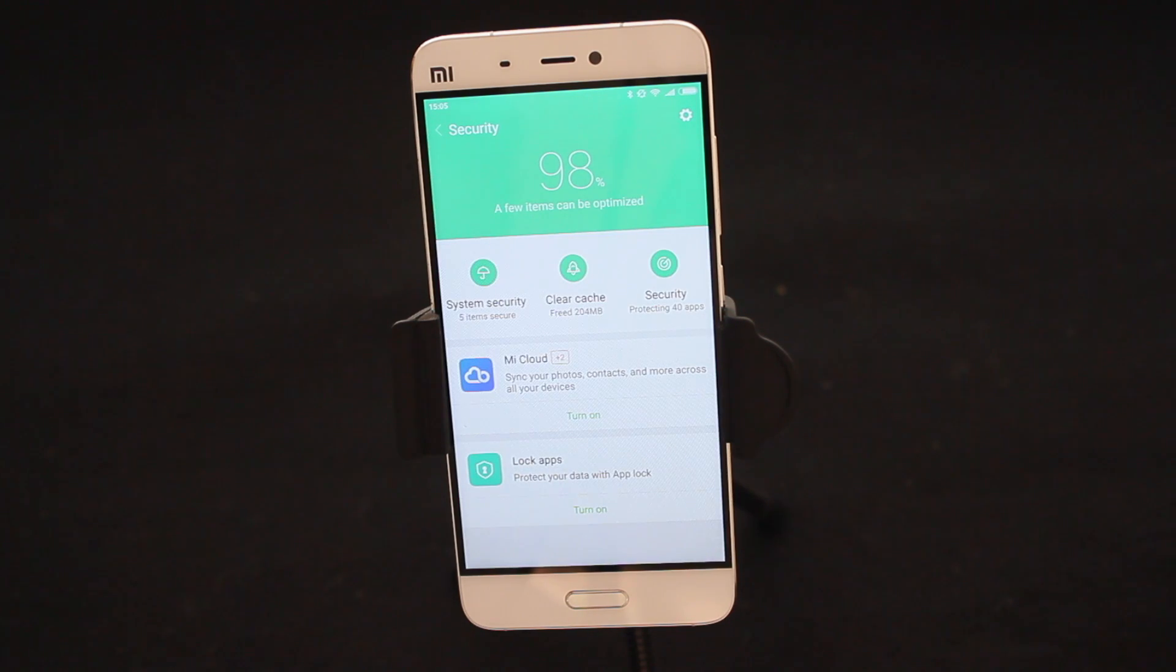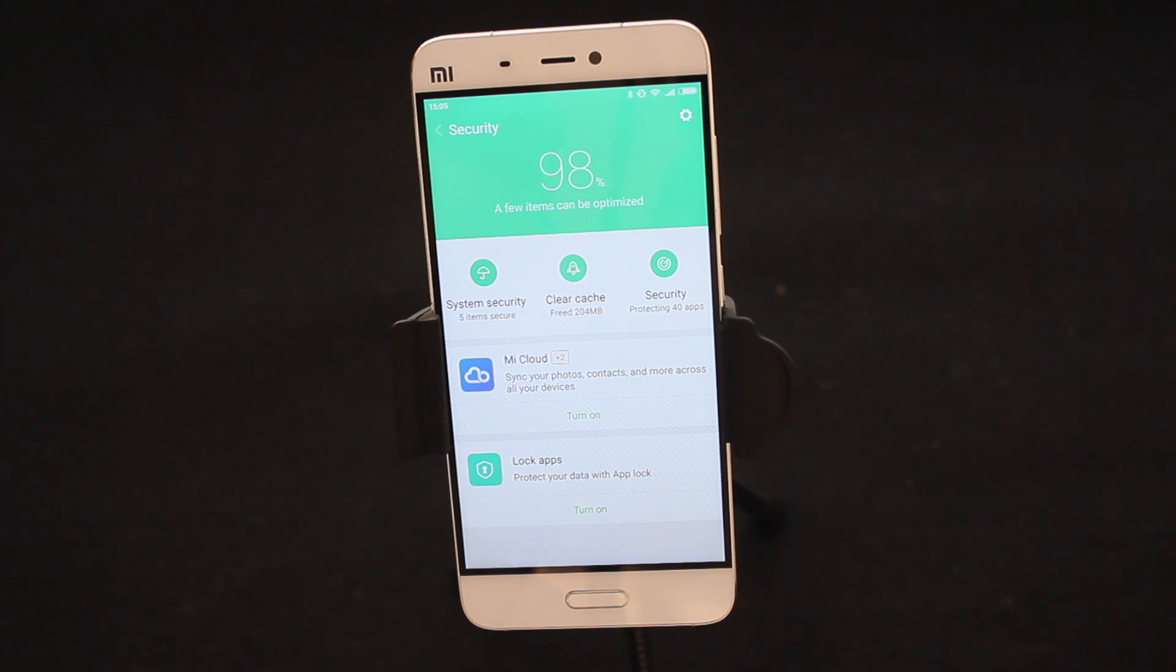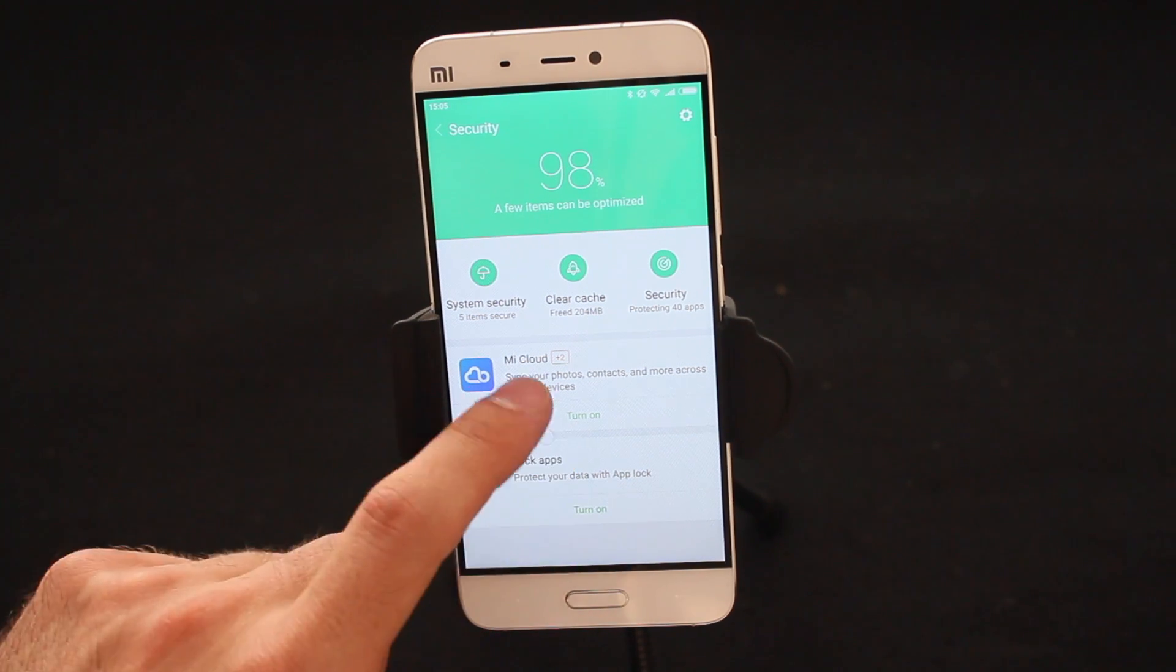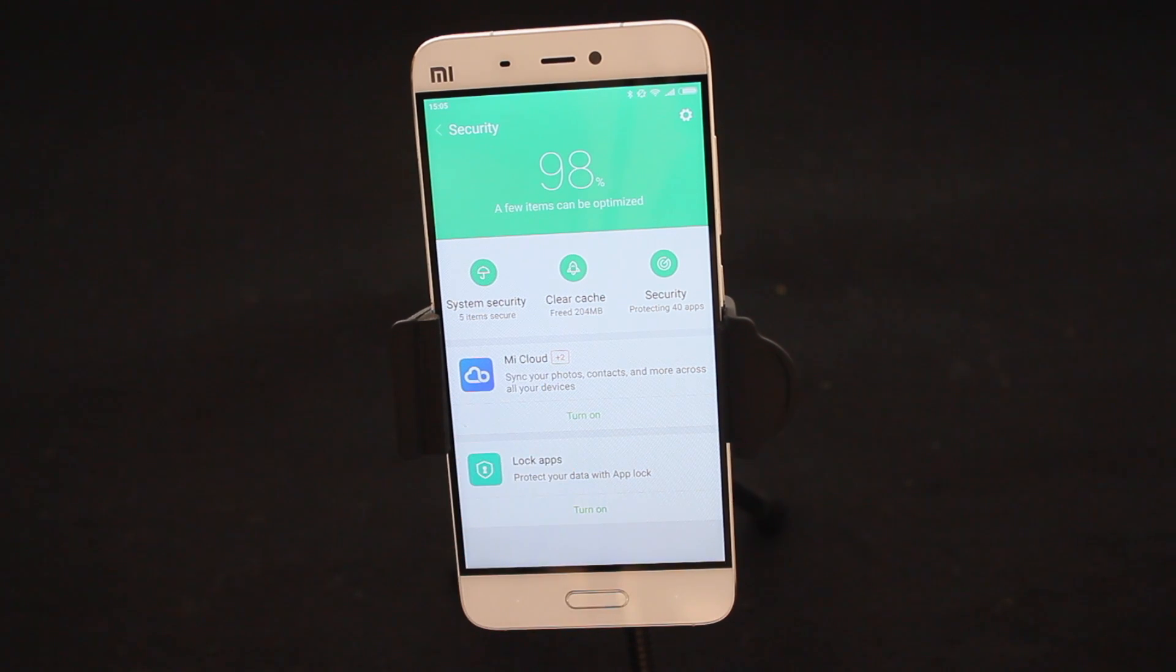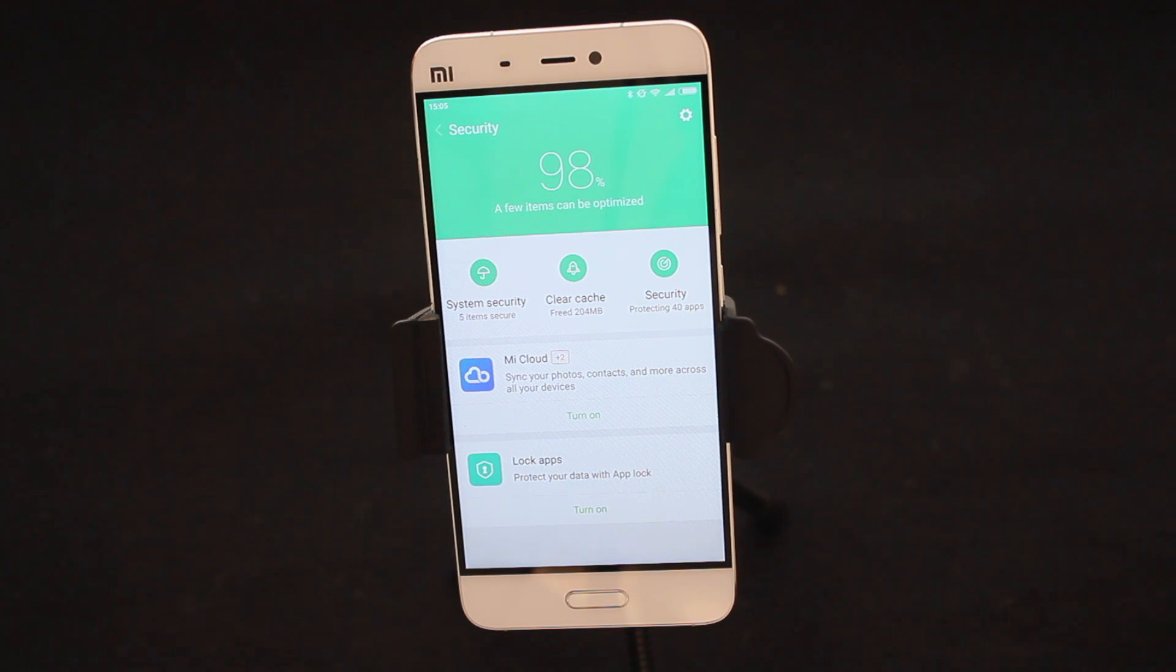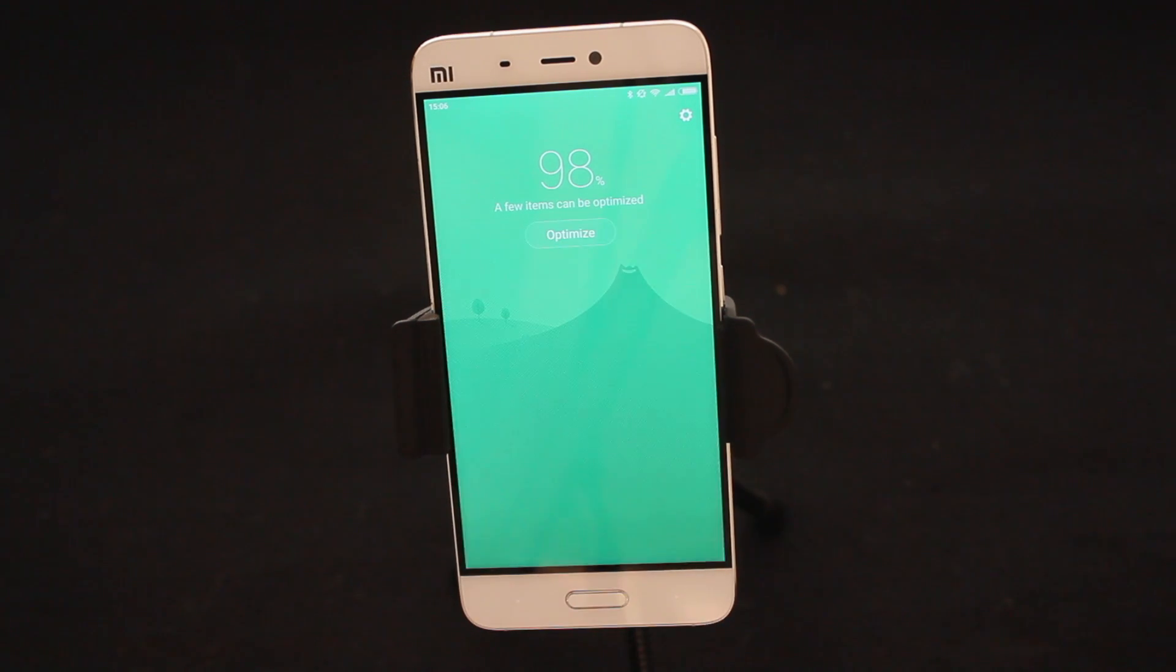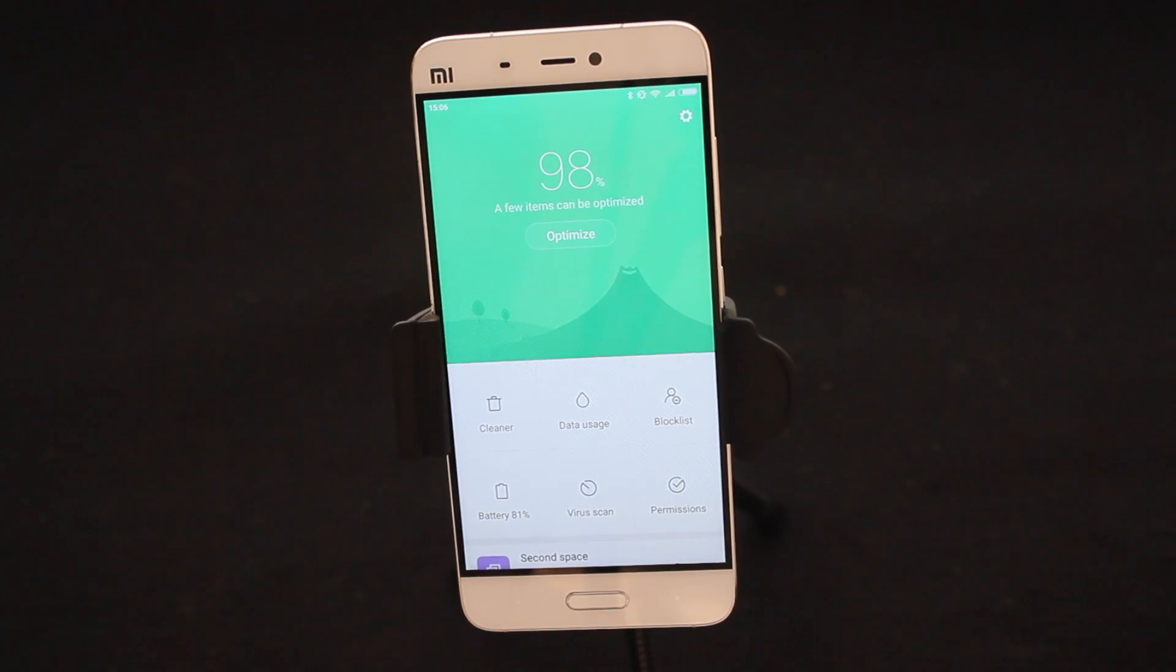It's telling me I need to activate one or two things to make sure that my phone is running smoothly like Mi Cloud and locked apps. But I don't need to do that for the second, you guys can choose whether to turn it on or off. For me I'm just going to go back and leave it.